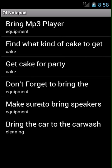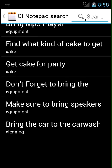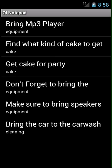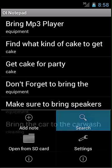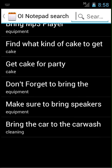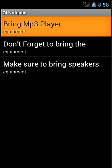Tags are useful for search, to find related items. To search in OI Notepad, you can either click the search button, which brings up the search bar, or click menu, then search. If I search for 'equipment,' it brings up all notes with the tag 'equipment.'